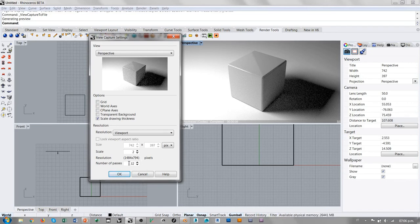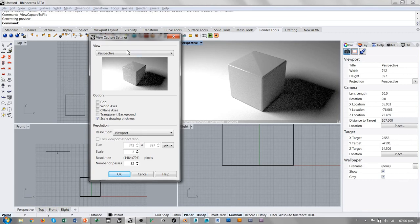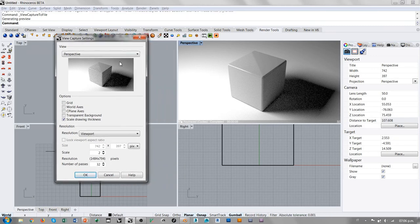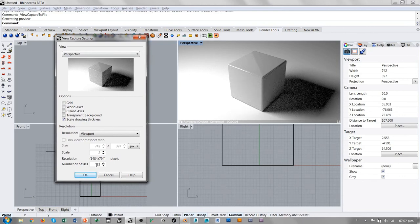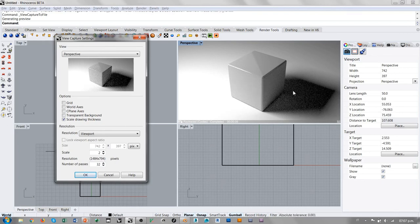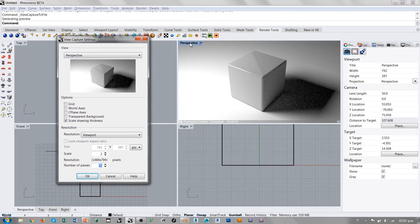Number of Passes es exactamente el mismo valor que determina cuántos samples vamos a utilizar a la hora de guardar esta vista, porque como este es un render tenemos que decidir la calidad. Si dejamos 32 pasos el render será más sencillo. Por defecto está en 500 pasos porque se supone que queremos que la calidad sea bastante buena. Esta propiedad determina la calidad de render a la hora de guardar la imagen.